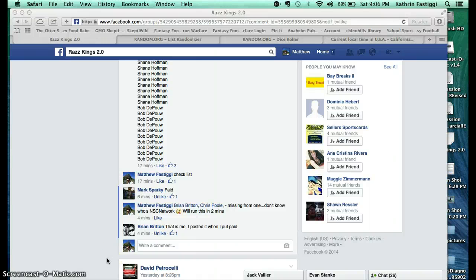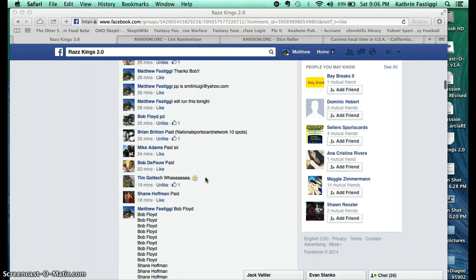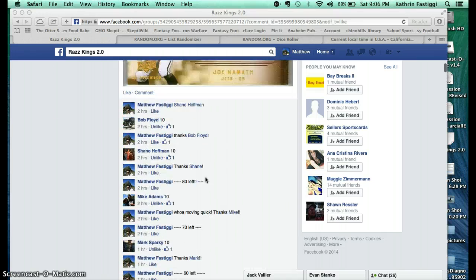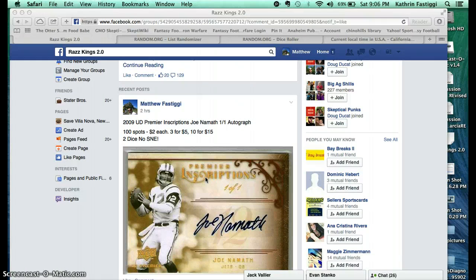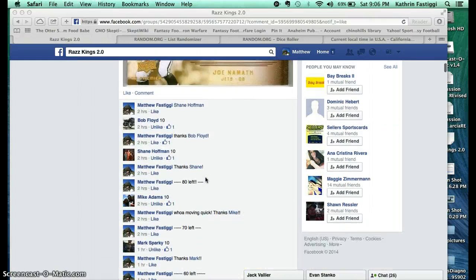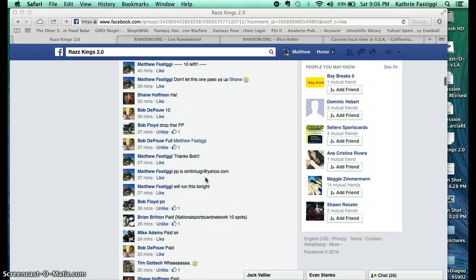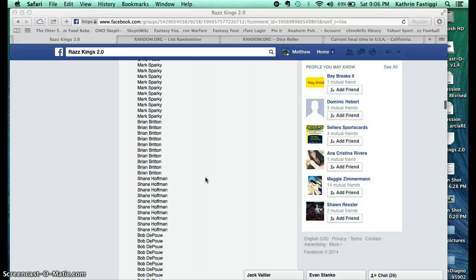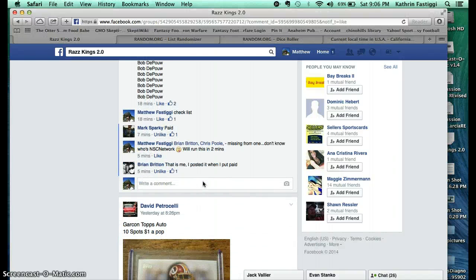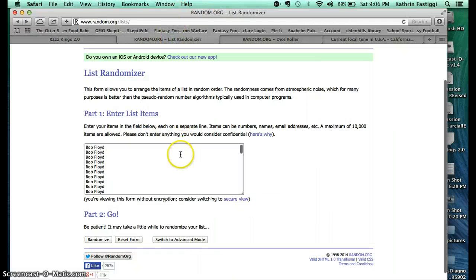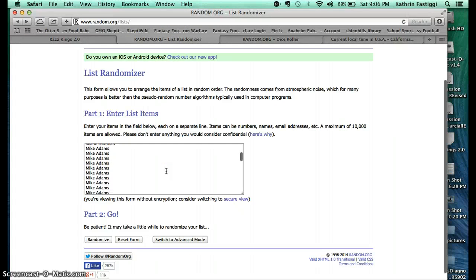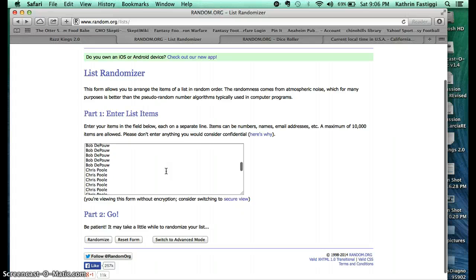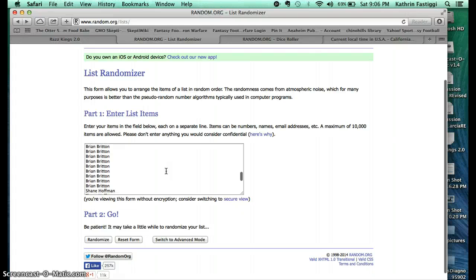Hello everyone, welcome to another raffle brought to you by Matt Fastigi. This is going to be for the Joe Namath one-of-one autograph. We got a hundred spots. Here's the list: Bob with 10, Shane with 10, Mike with 10, Mark with 10, Bob with another 10 for 20, Chris with 10, Mark with another 10 for 20.